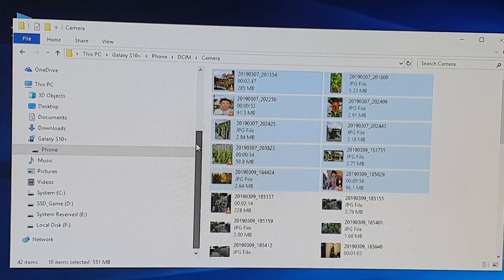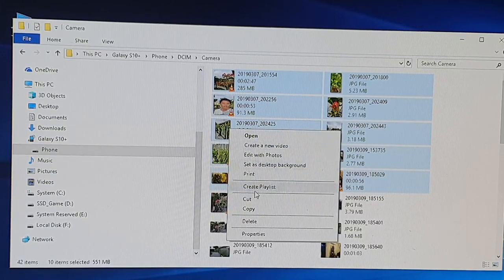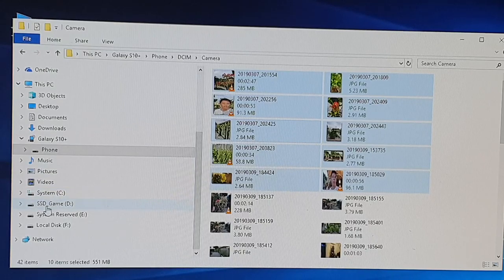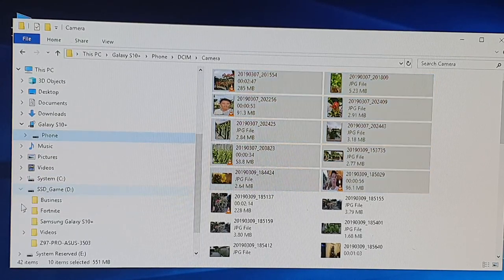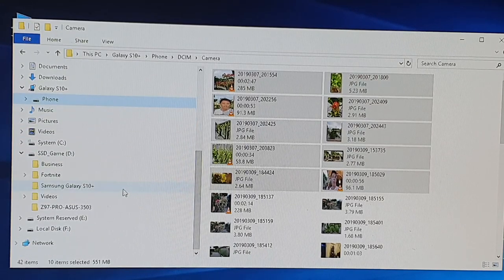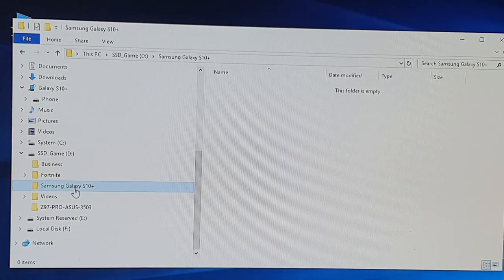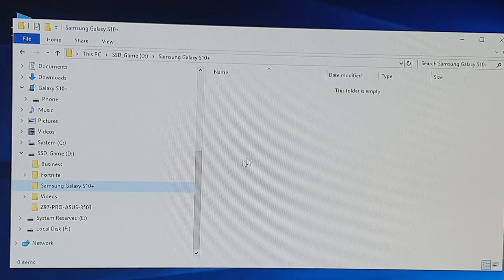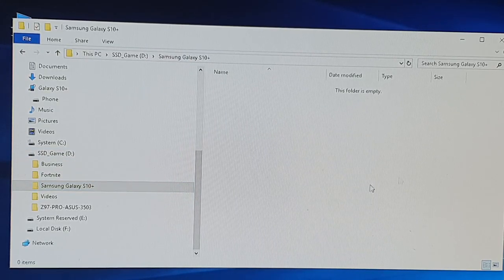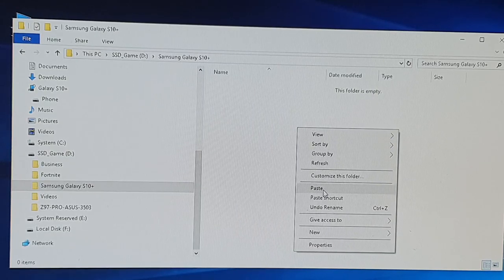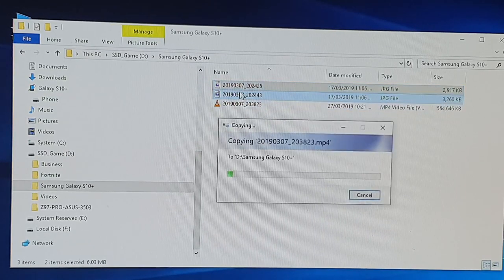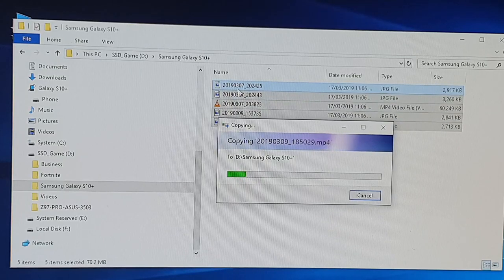Right-click to copy, then go to the left-hand side and expand your C drive or D drive on your computer, depending on where you want to paste it. I have created a folder called Samsung Galaxy S10+. Click on that — this is your computer's hard drive. Right-click on the right-hand side and click Paste. This will paste all your files and videos to your computer.